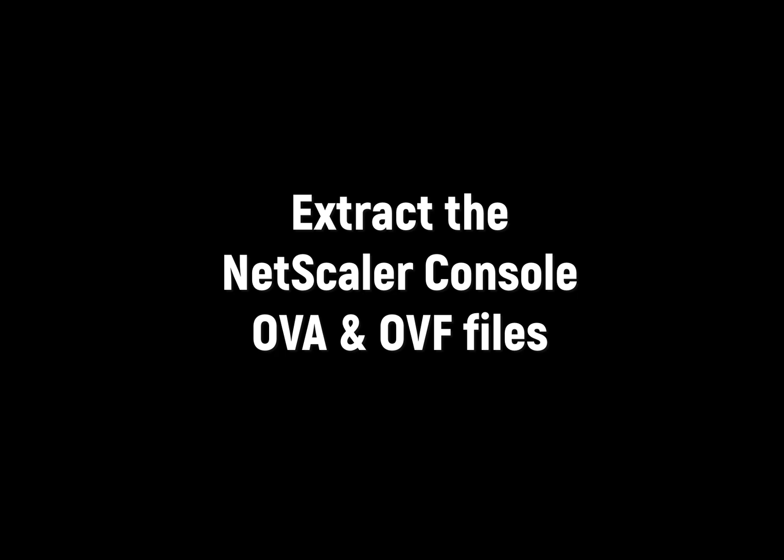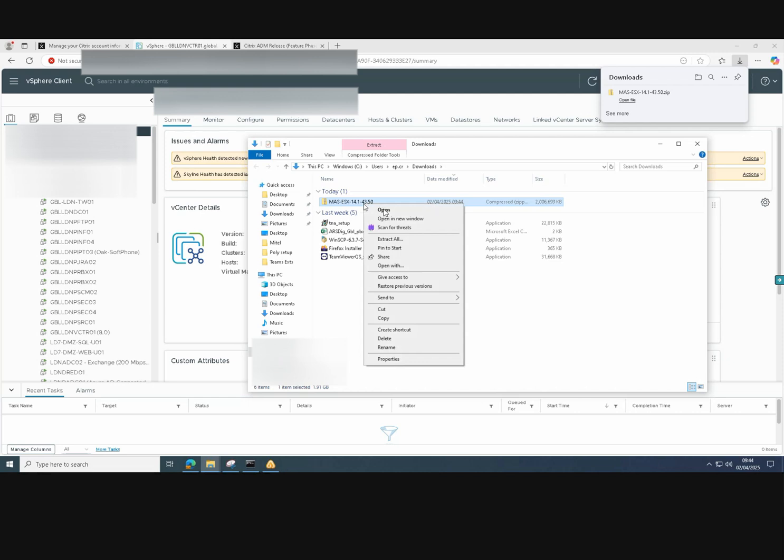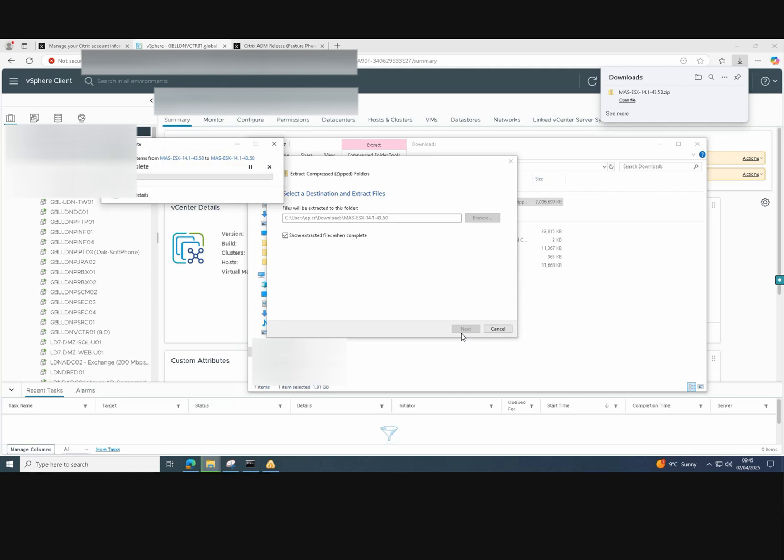Now that the file is downloaded, we are able to extract the contents of the zip file. The zip file contains the OVF and the OVA files that we all import into VMware. Just click to extract them, and all the files appear in the extracted folder.